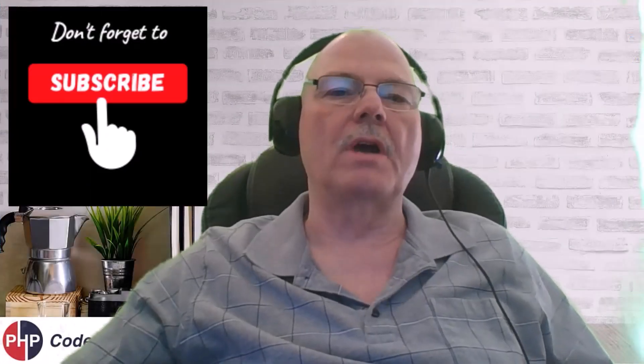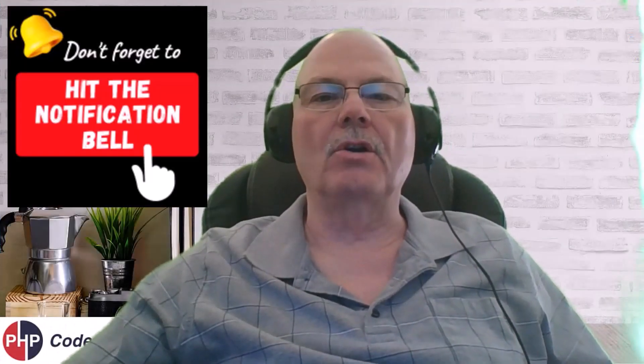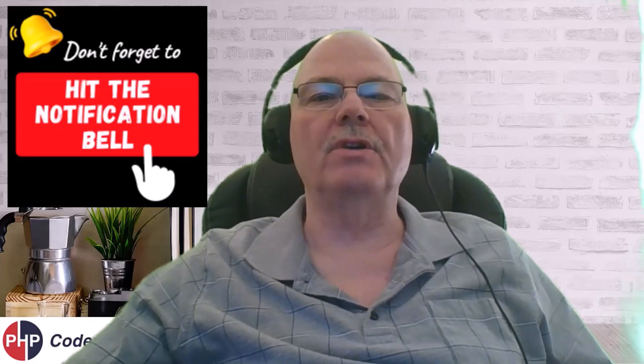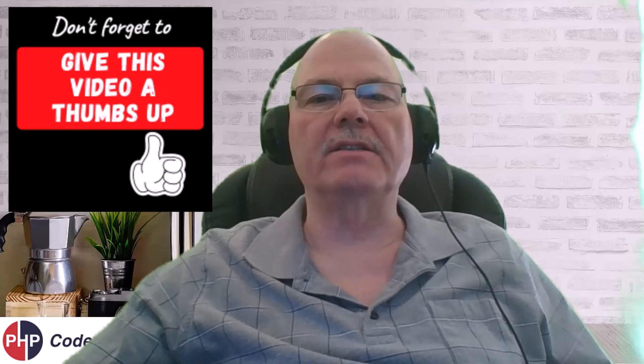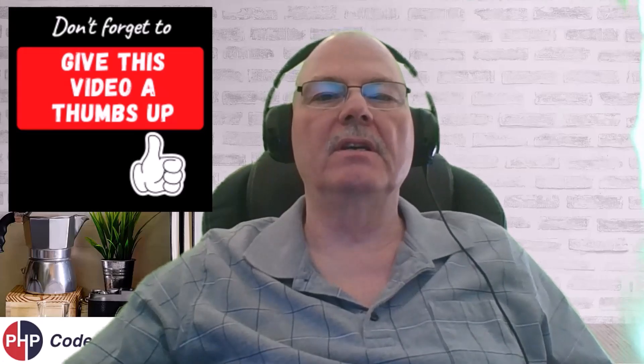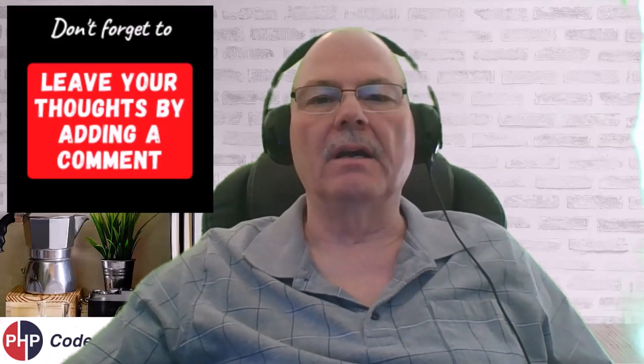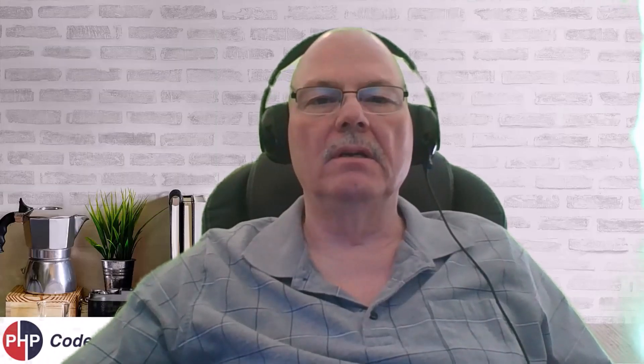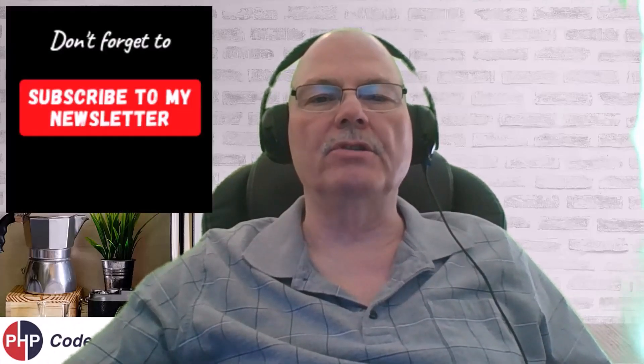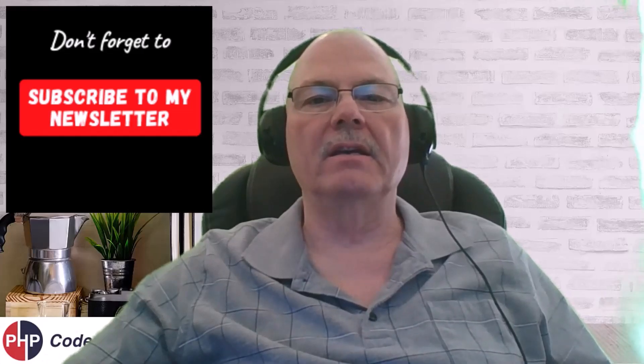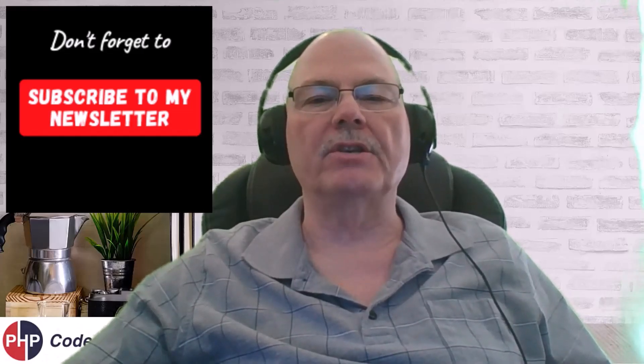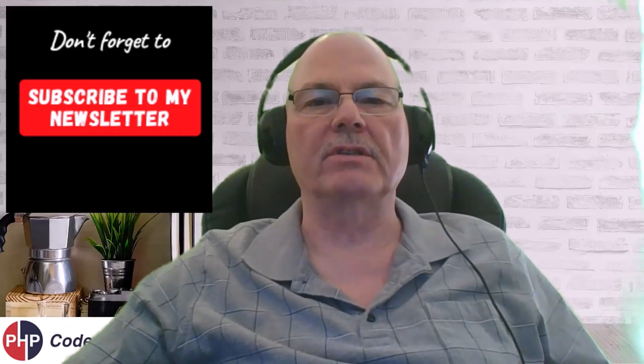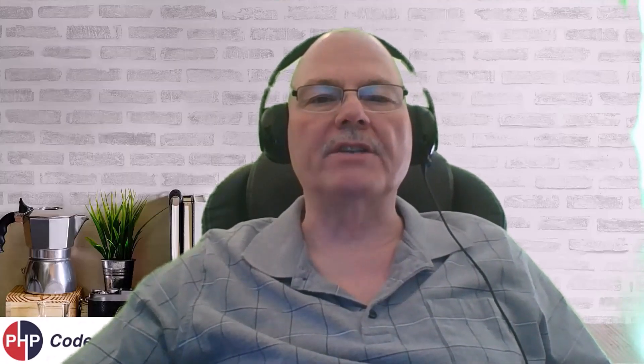Subscribe to my channel. Hit the notification bell so that you don't miss any new content. If you found this content useful, by all means, give it a thumbs up. I'd like to hear your thoughts, so leave a comment. And subscribe to my newsletter. Below you will find a link. And you'll want to subscribe because there's some information I'm going to let out that probably will not make it into the videos. Thank you for watching and have a great day.